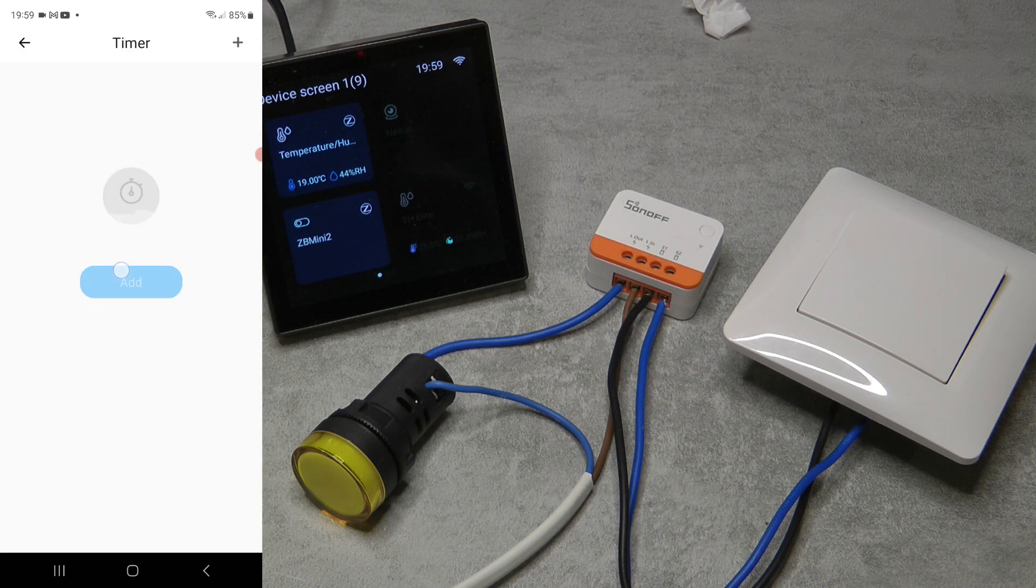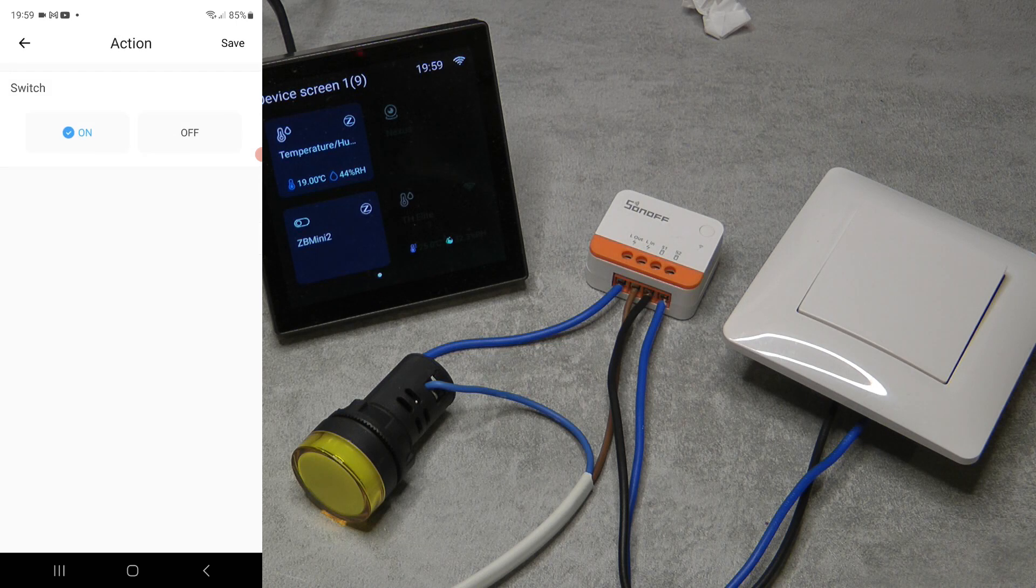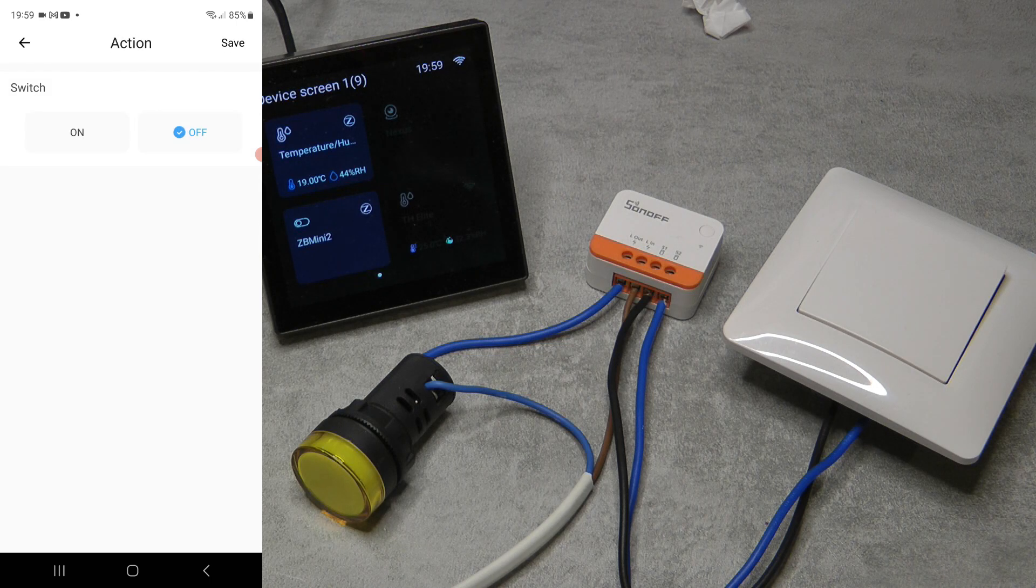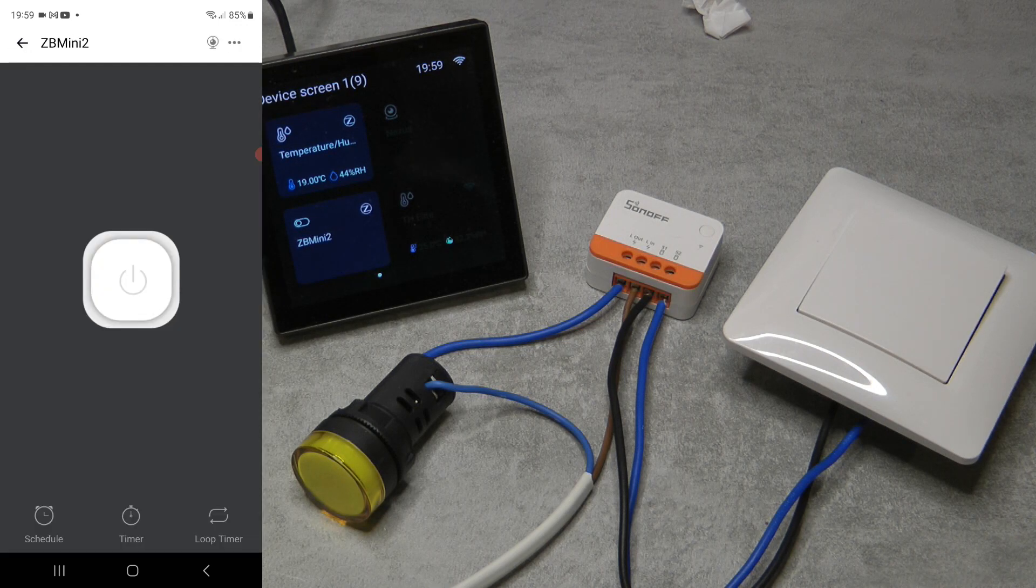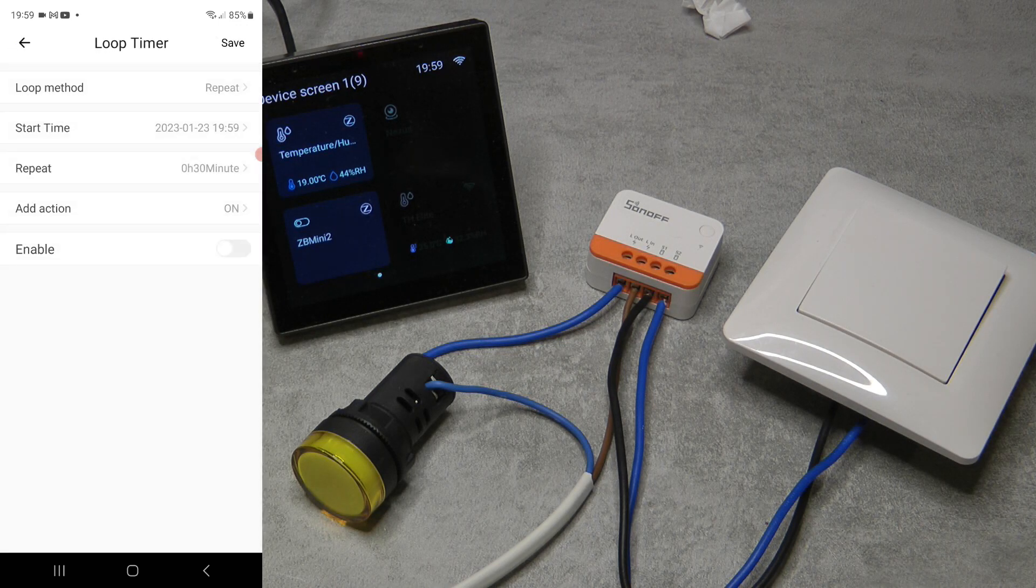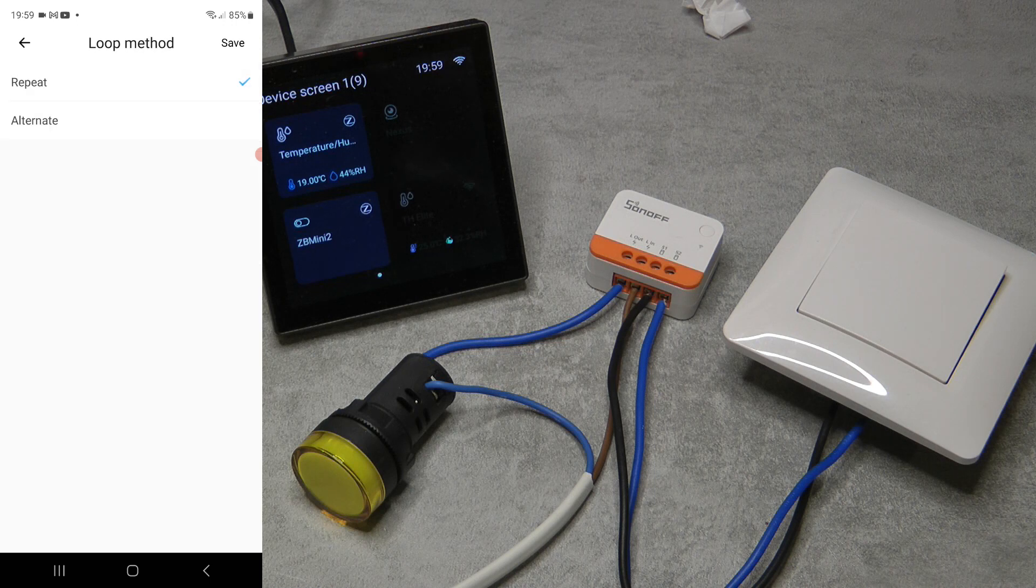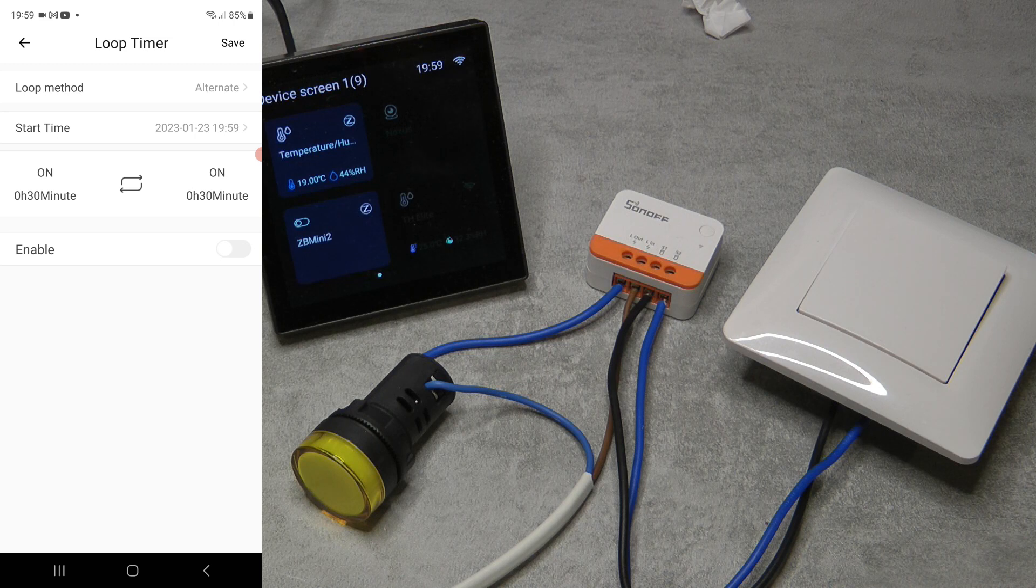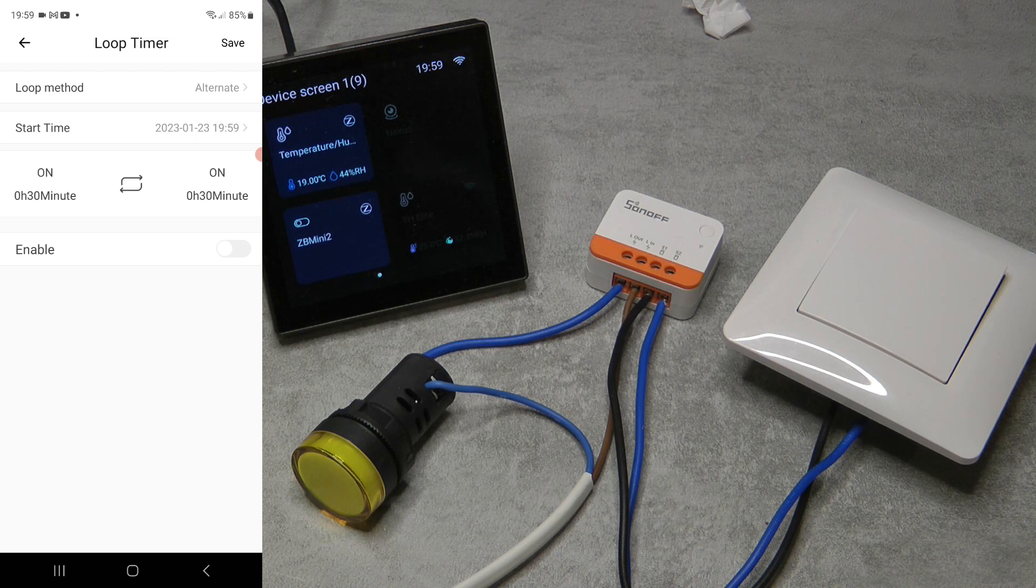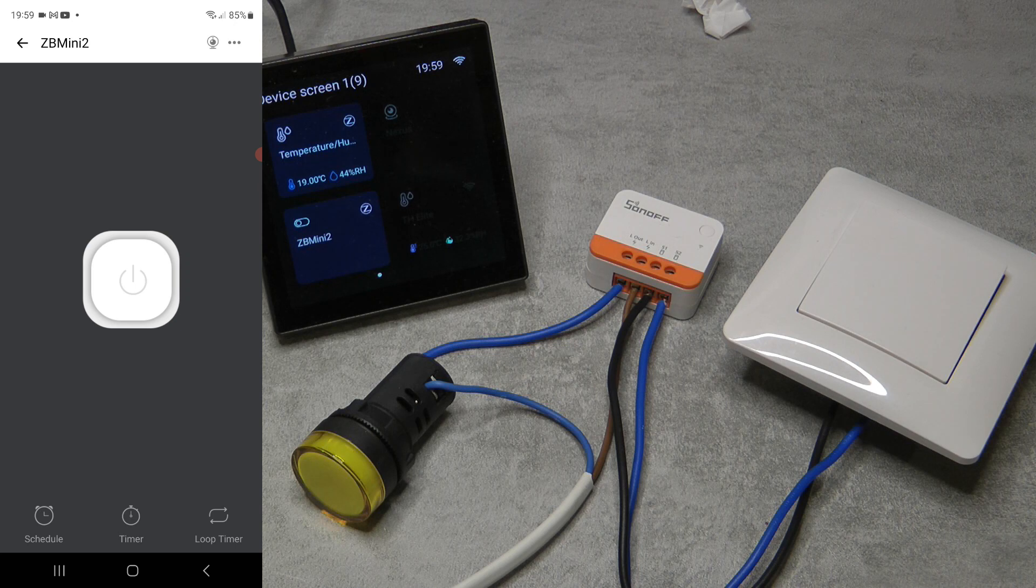You can have timers, so let's say I turn it on and I want it to turn off after half an hour. These are like one-time timers you can just quickly set up. There is the infamous loop timer which you can create alternate on-off cycles if you need such a functionality for whatever reason.